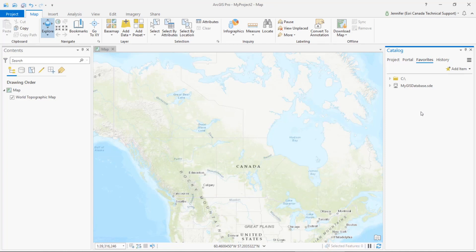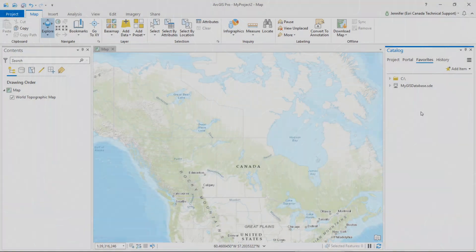So that's it for this video folks. I hope that these two configurations will help you GISers in your day-to-day workflows in ArcGIS Pro. Thanks for tuning in.